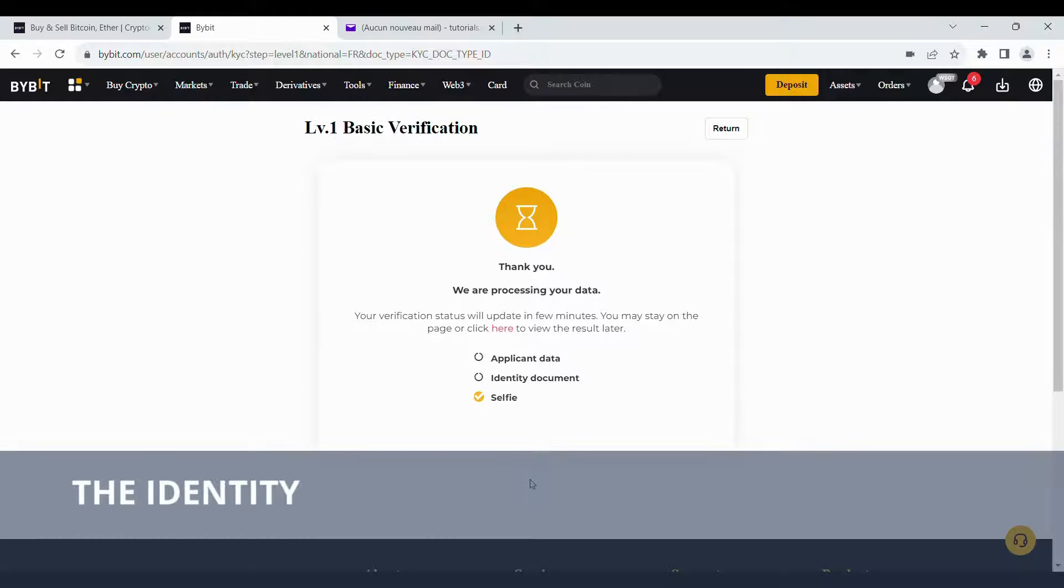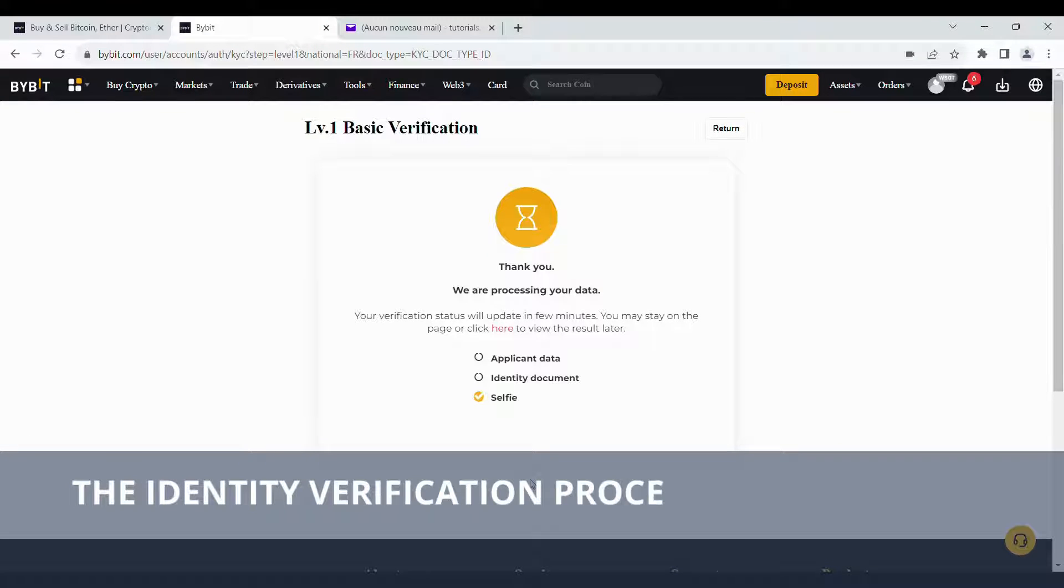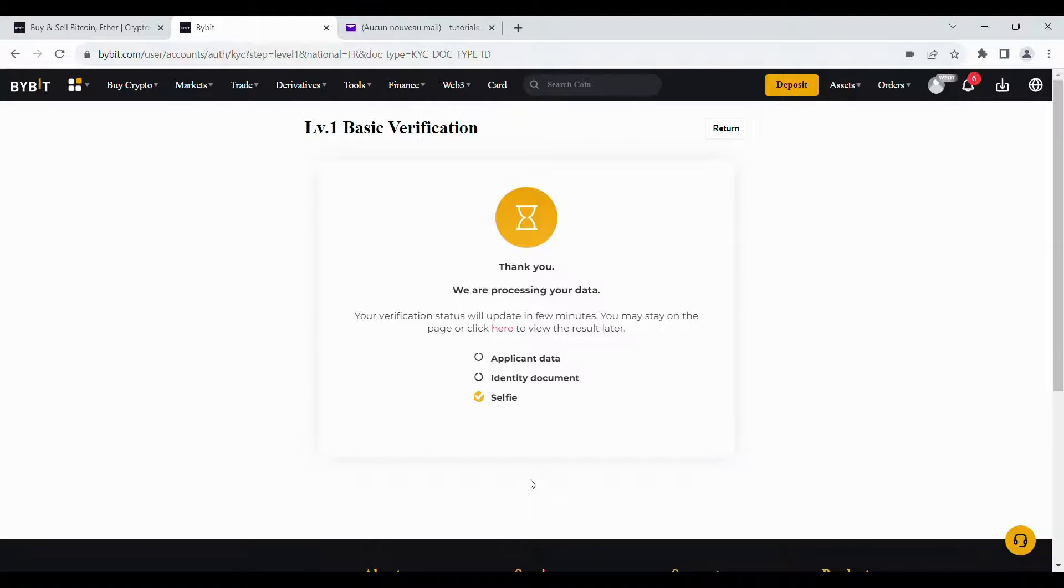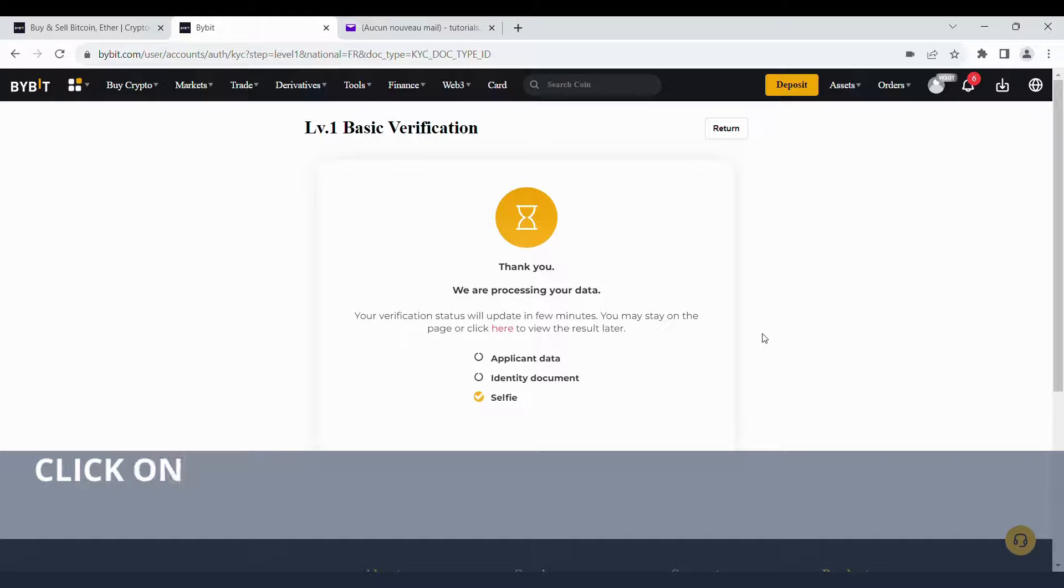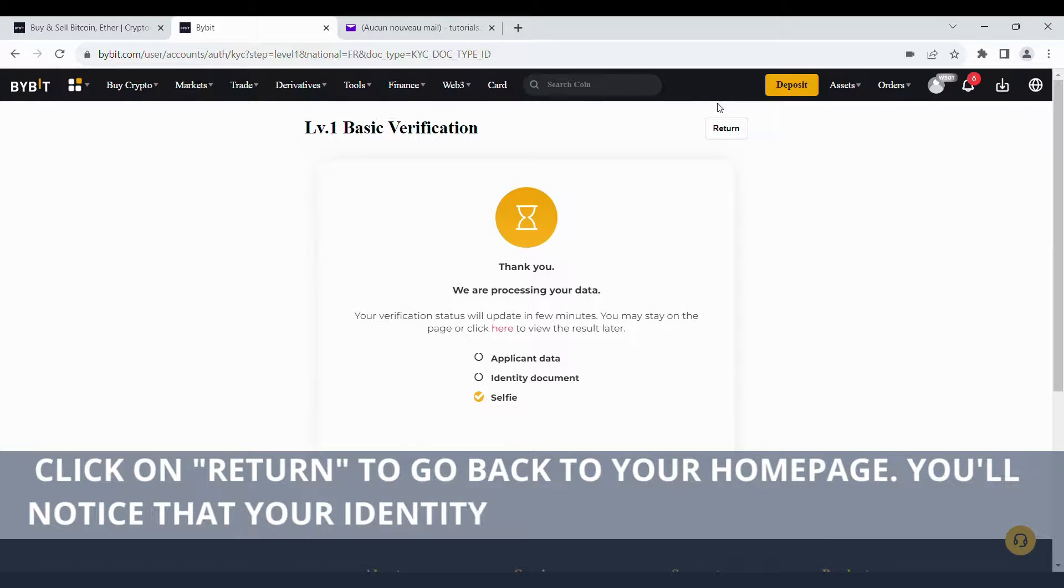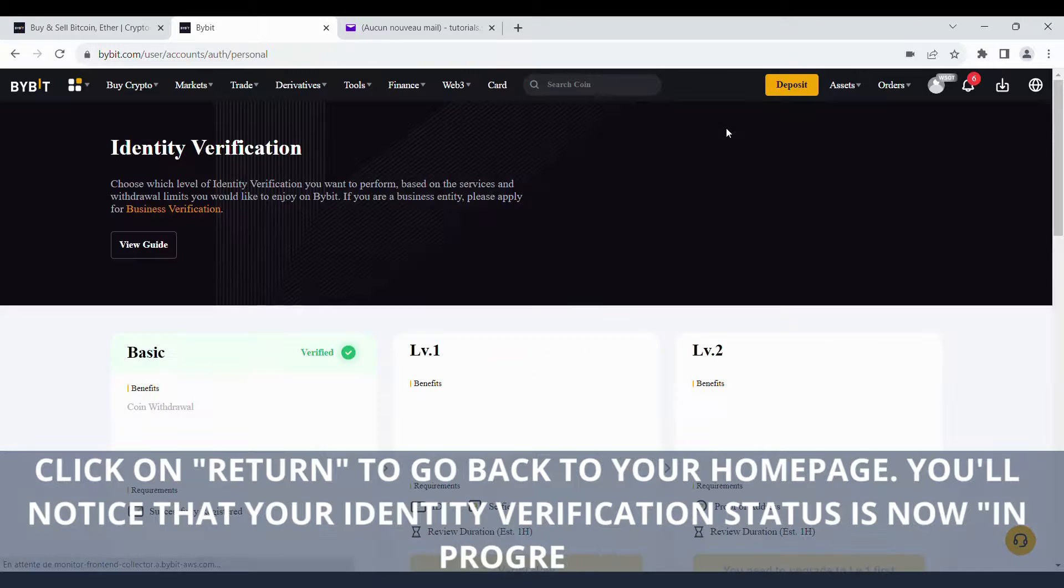The identity verification process may take a few minutes to several hours to complete. Click on Return to go back to your home page. You'll notice that your identity verification status is now in progress.